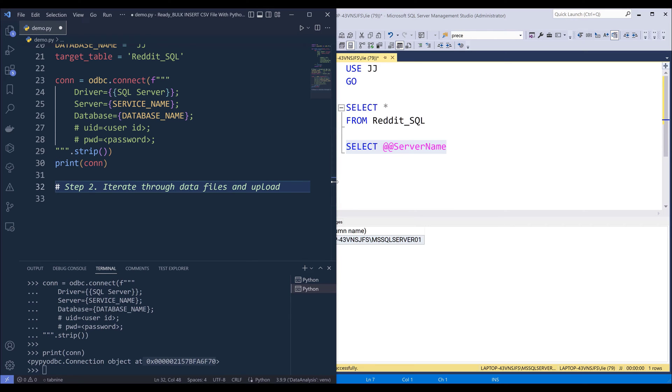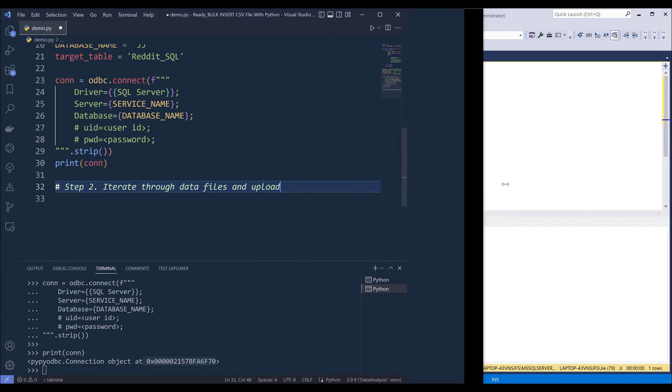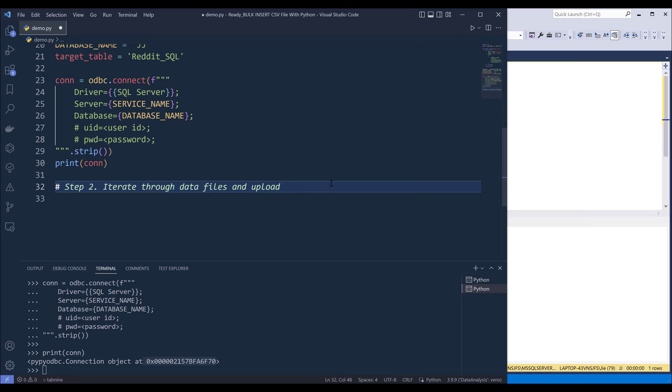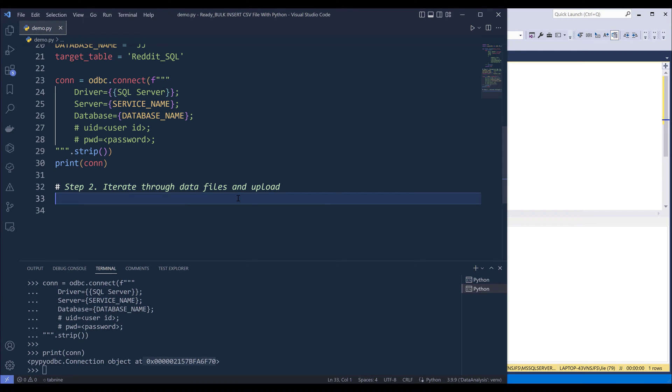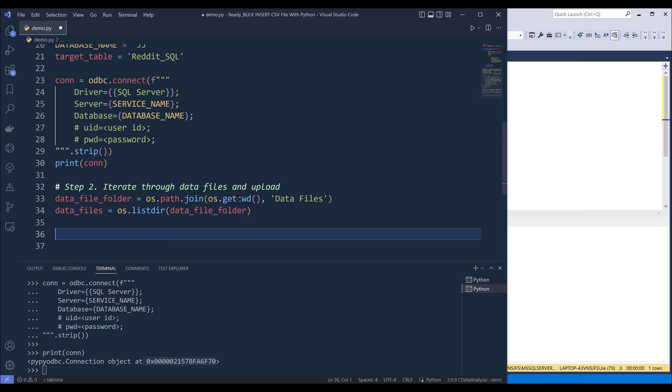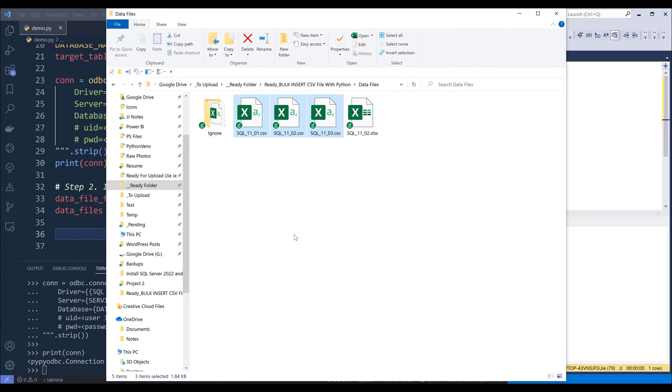Now we can go to step two, so I'm going to expand the window a little bit. Now in step two, we're going to iterate each data file.